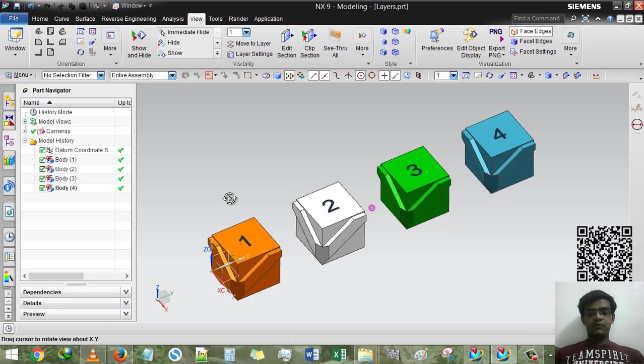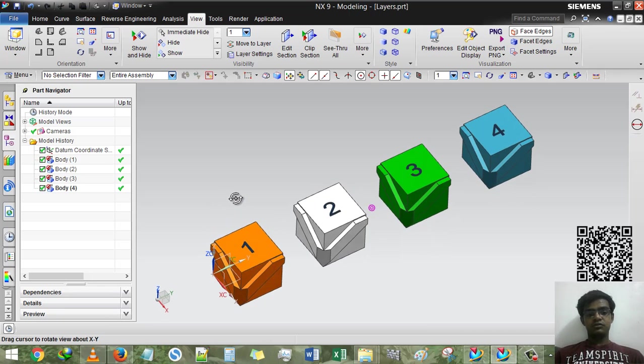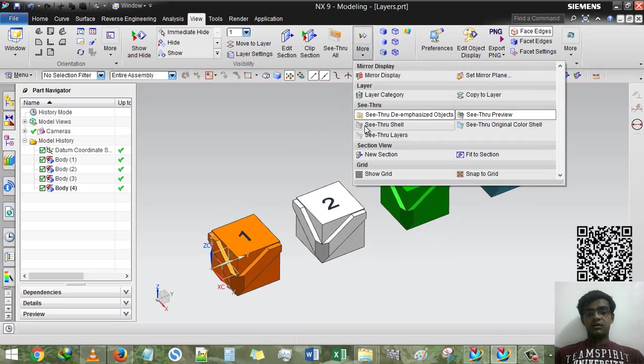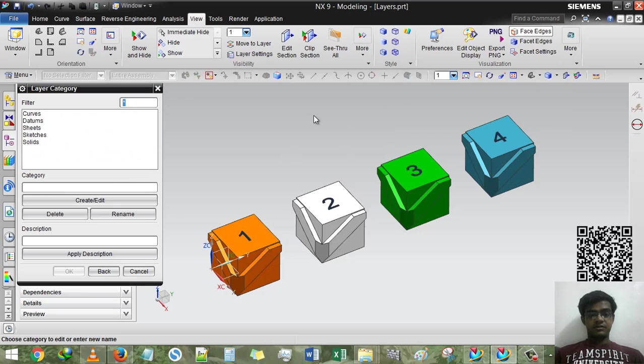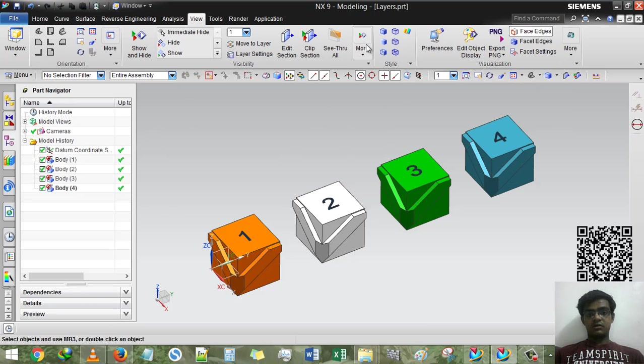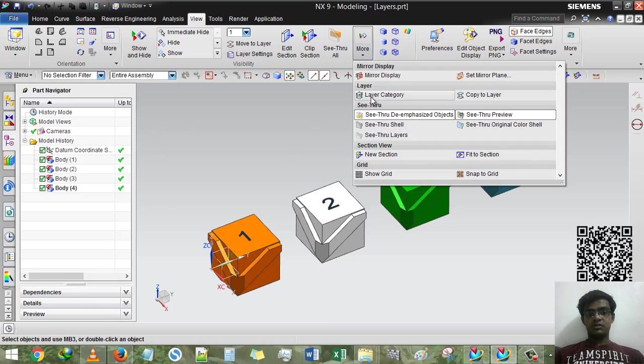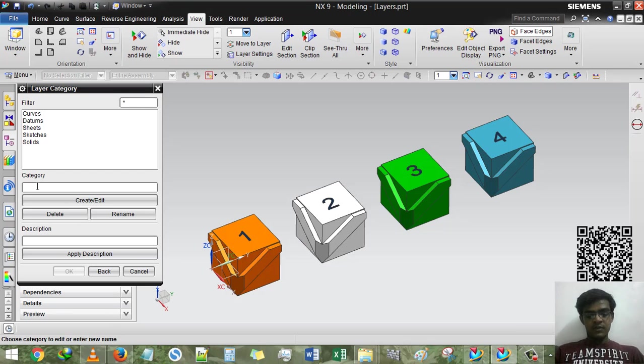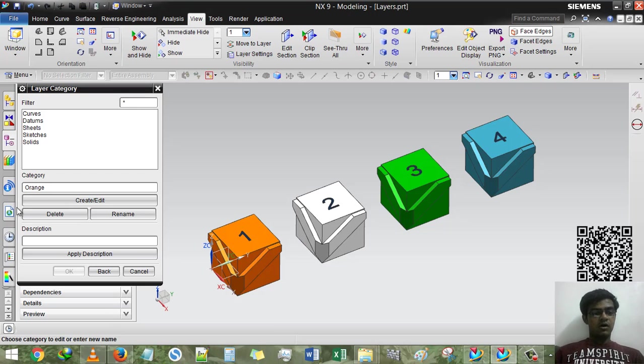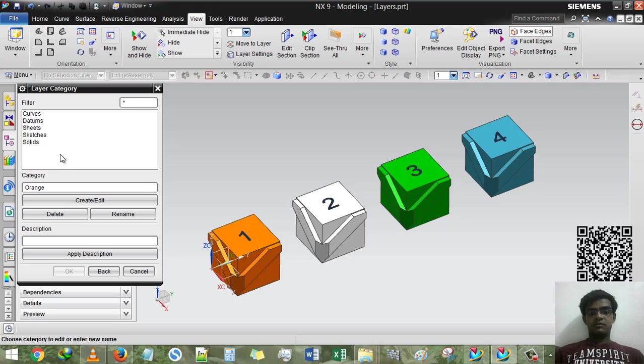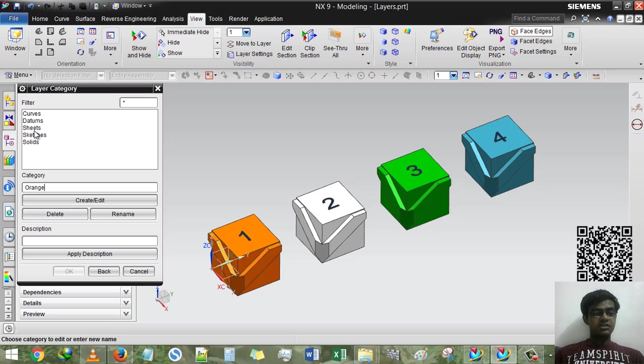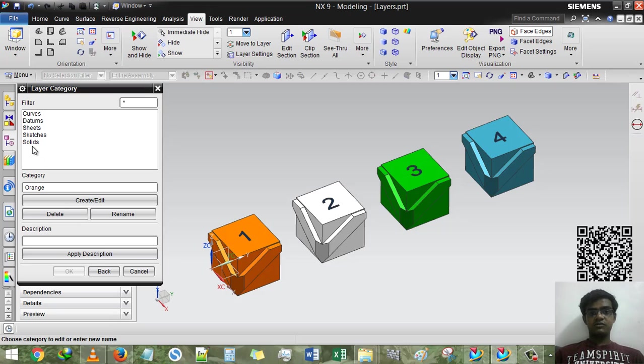First of all we have to create layers and we are going to use layer category to create layer. For first, ORANGE, and then you have to create. But first you have to be sure curves is equal to first, datum is equal to second, sheets is equal to third, sketches is equal to fourth, and solids is equal to fifth.